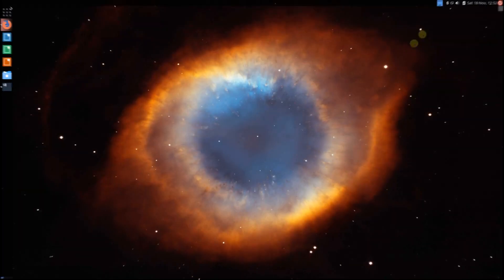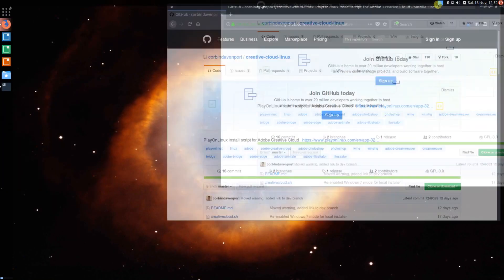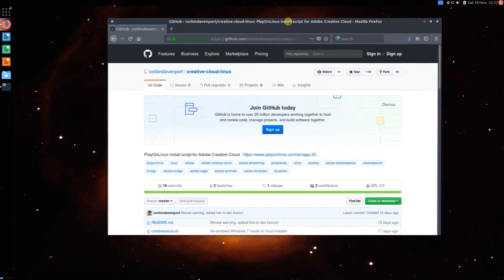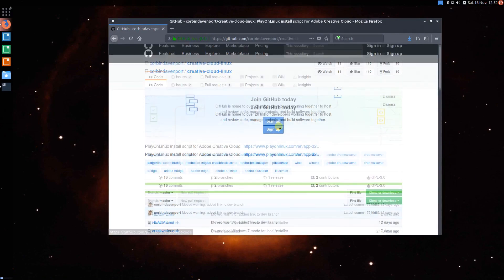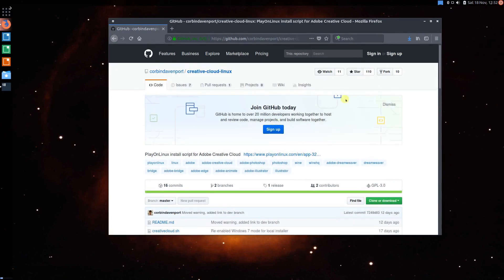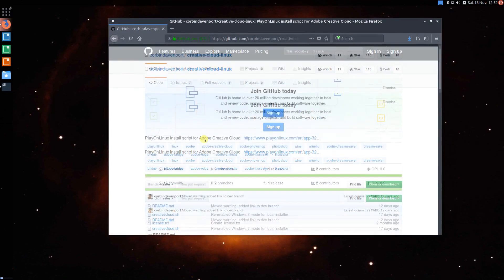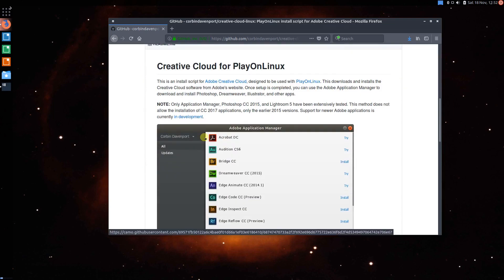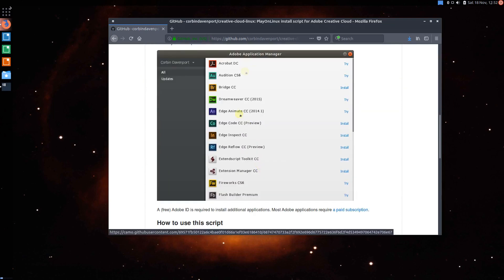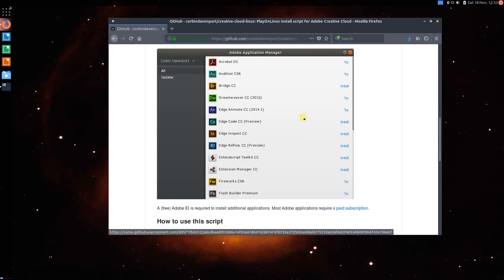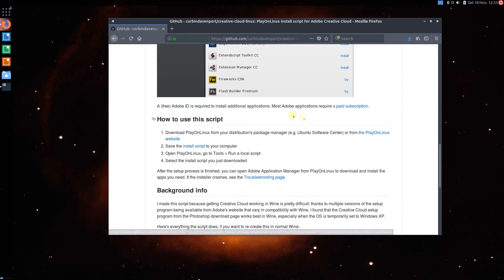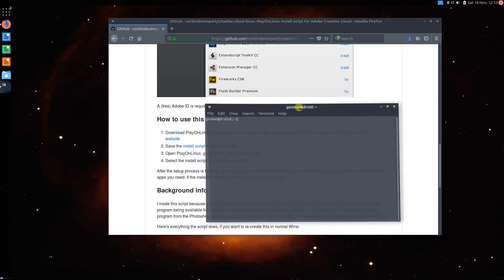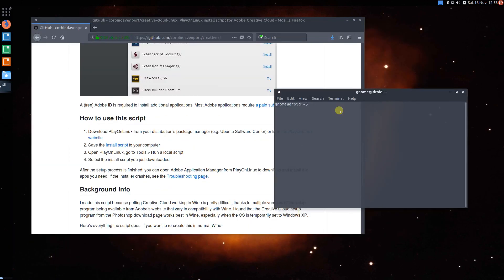So first of all, you want to go ahead and load up the link in the description, which will be a link to this developer who created this install script for PlayOnLinux to have every single app available with the application manager. So this is just a normal PlayOnLinux script, so what you're going to have to do, the first thing you're going to do is install PlayOnLinux.